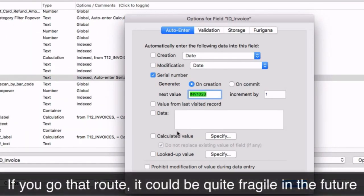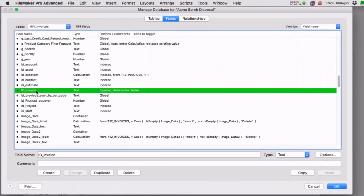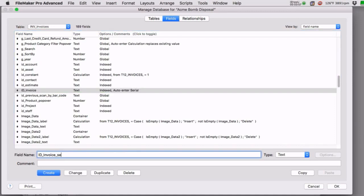Even if it seems like you can mix both, I'd be worried about it being fragile. So let me give you the concrete, solid way this should be set up. This field is the primary key and it's going to continue to be the primary key — ultimately it'll be a calculation. So we need a different field that is the serial number field. Trust me, this will make sense in a moment. I'm going to create a new field called ID invoice serial.